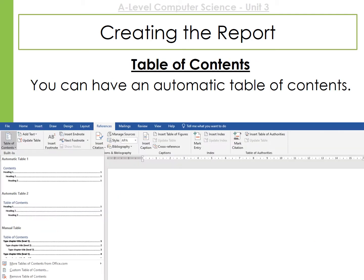To save you time from creating a table of contents, you can actually use an automatic table. In Microsoft Word, go to the References section and add the auto table of contents. Whenever you create a title, you need to be using one of the styles we talked about.